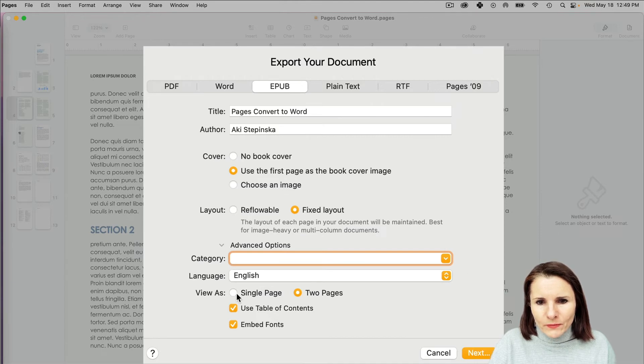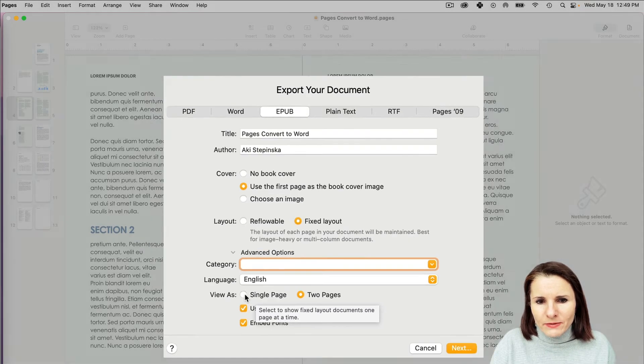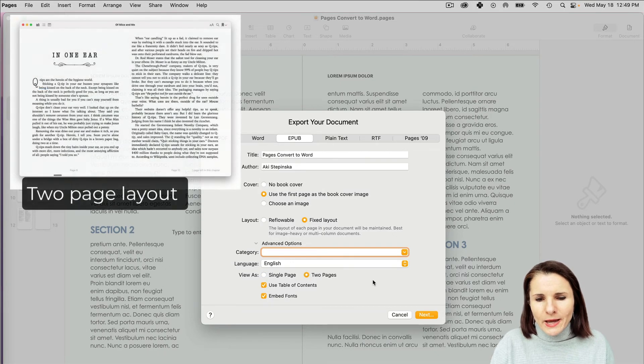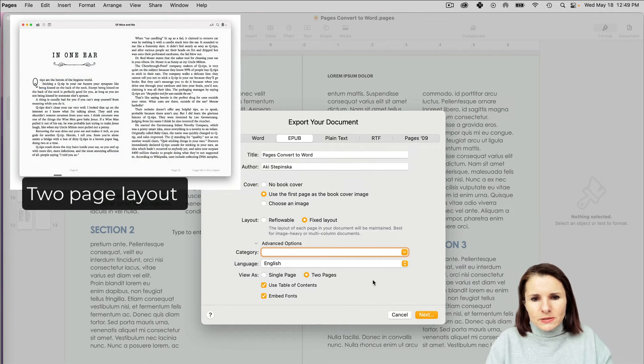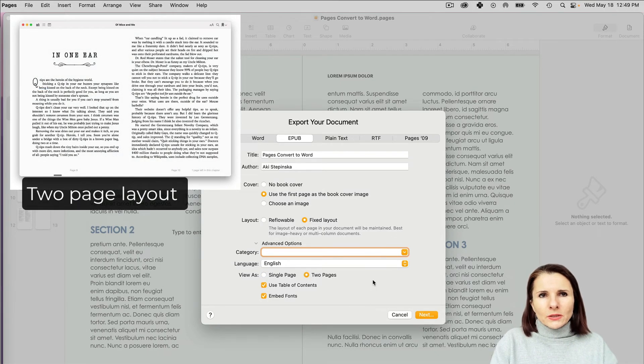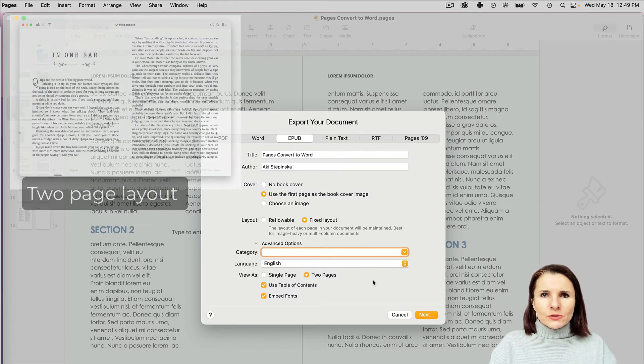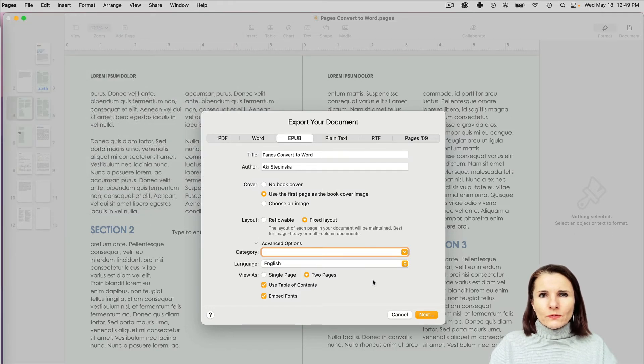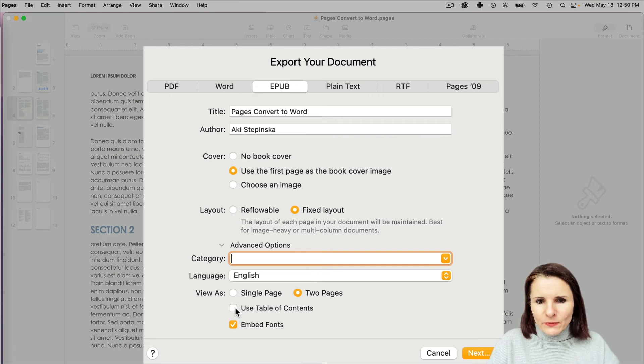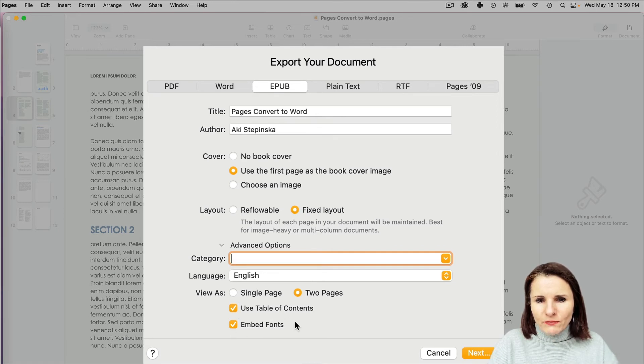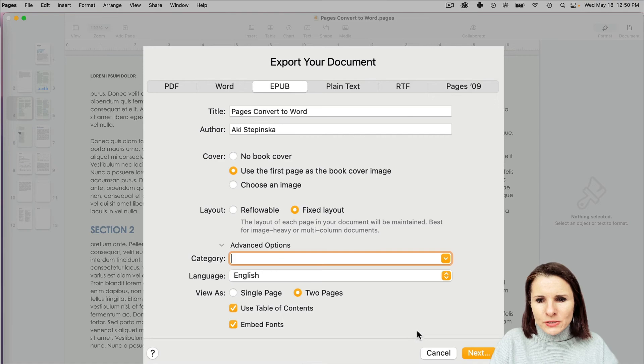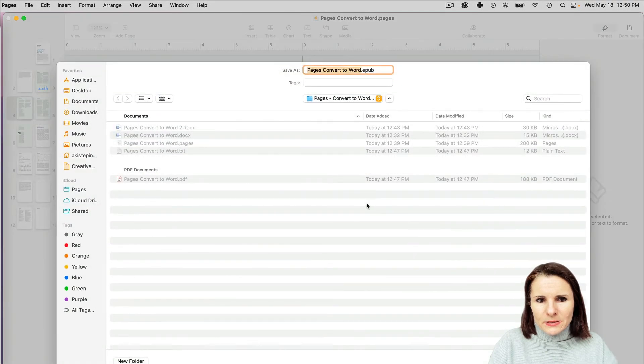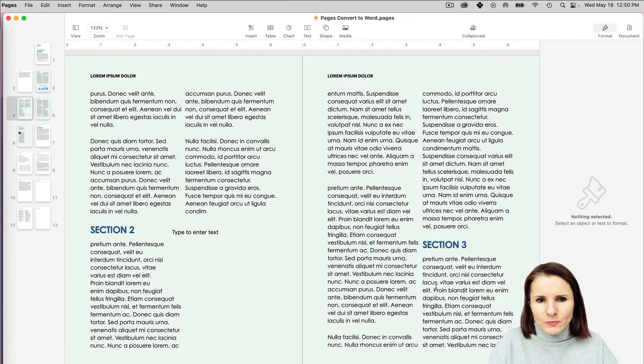You can choose how you want to have it: as a single page or two pages. You can also specify if you want to use a table of contents and embed fonts that are used in Pages. I'm just going to select Next, and this will export.